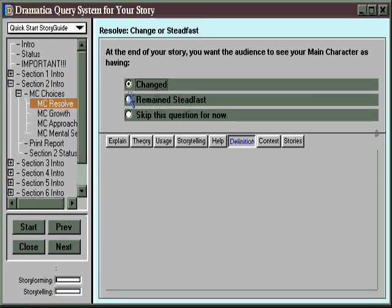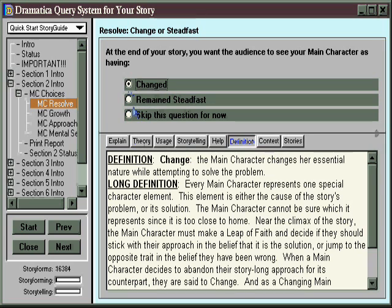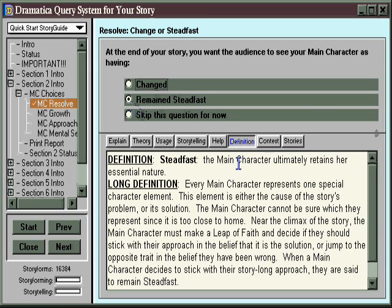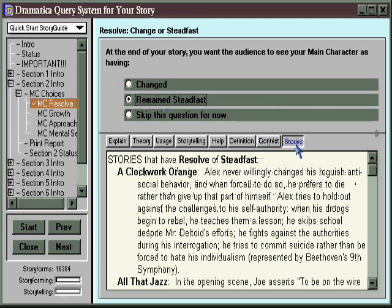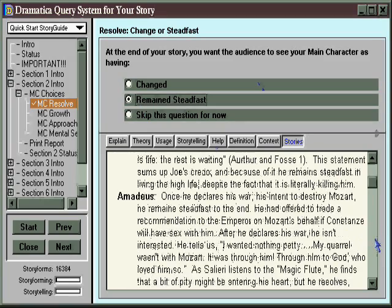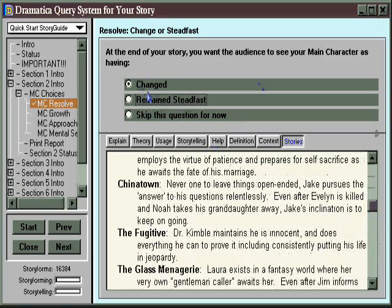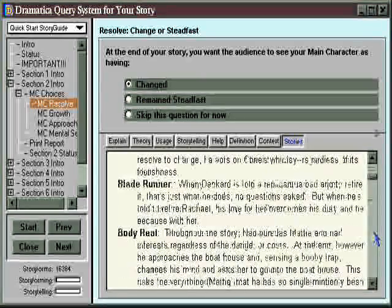The Definition button lets you click on an item to see its definition, and you can try the other options to see how they are defined instead. You can also get contextual information about how a term would be used in short sample dramatic scenarios, and even look at other stories that come with Dramatica as examples — to see which ones have steadfast characters and which ones have changed characters — and that'll help you make your structural choice.